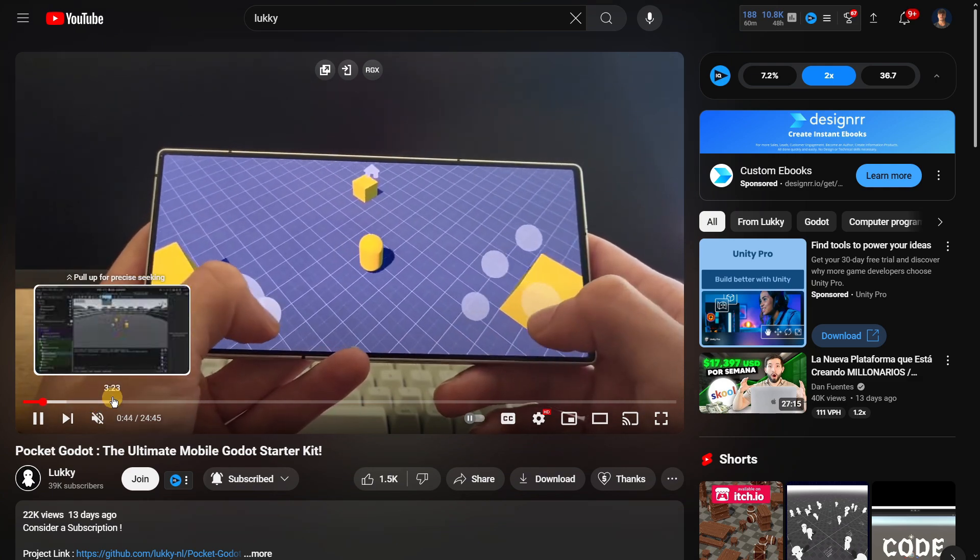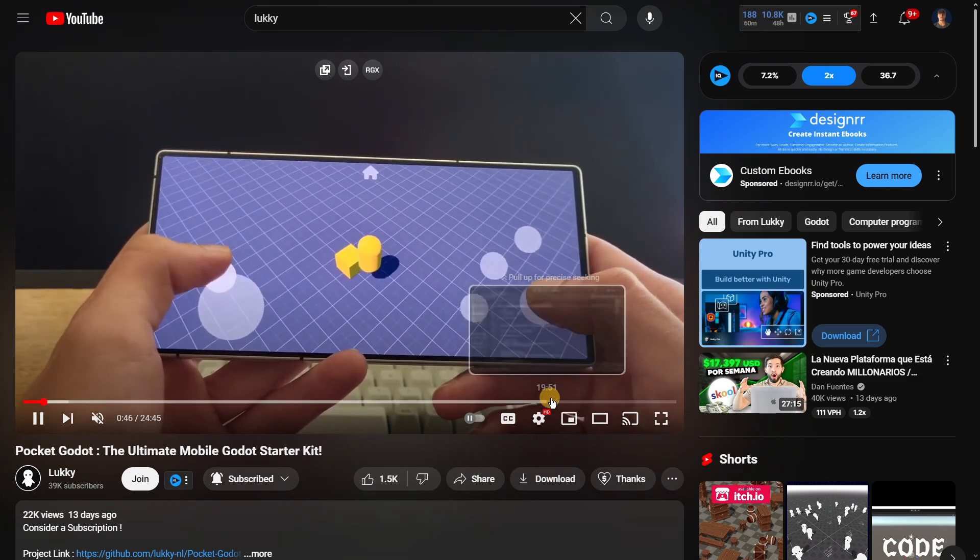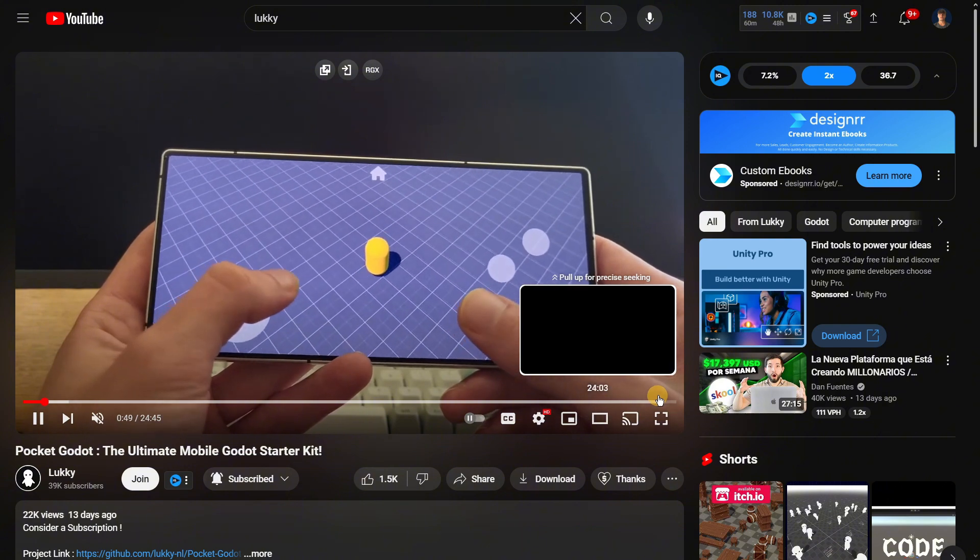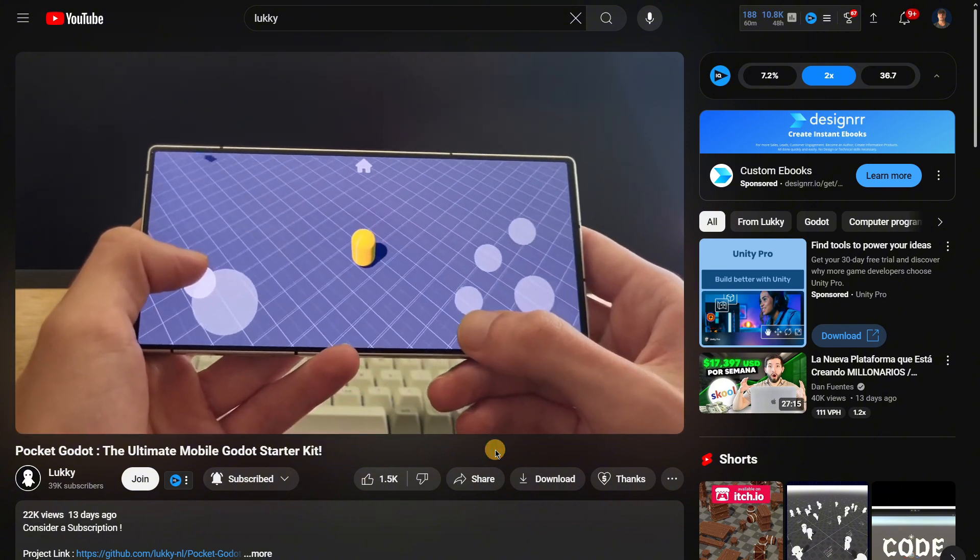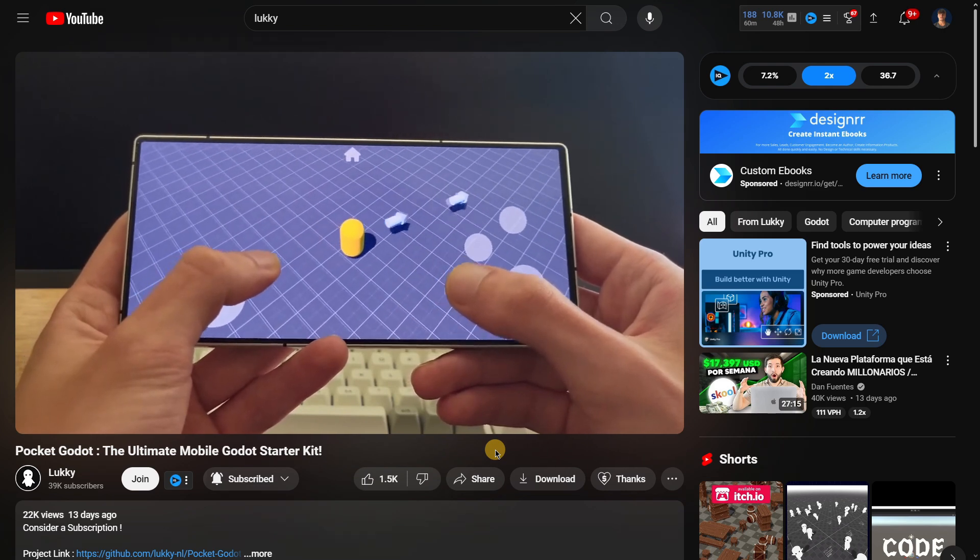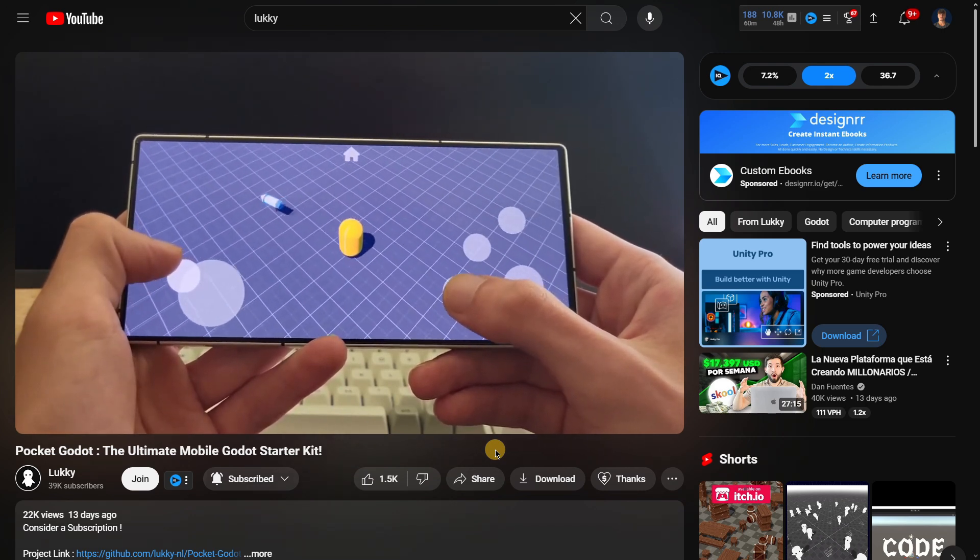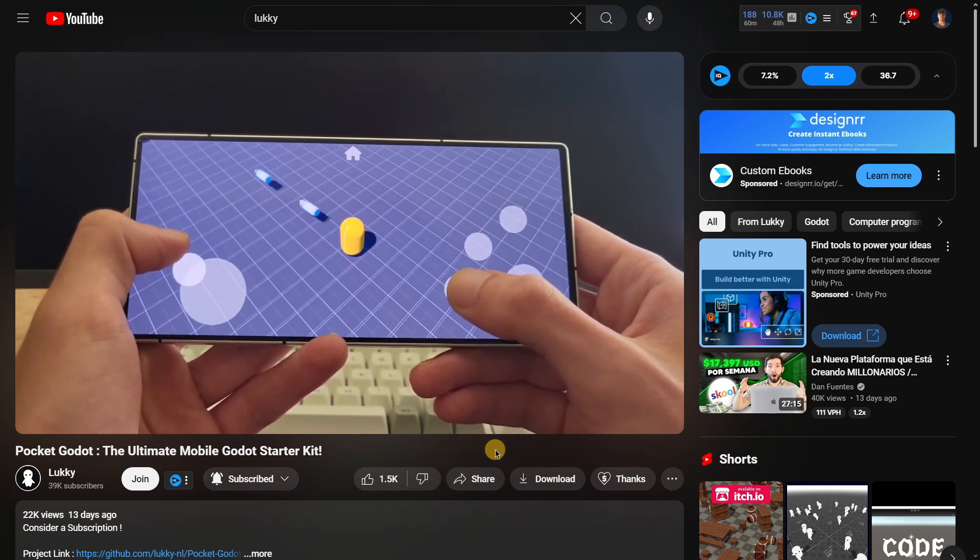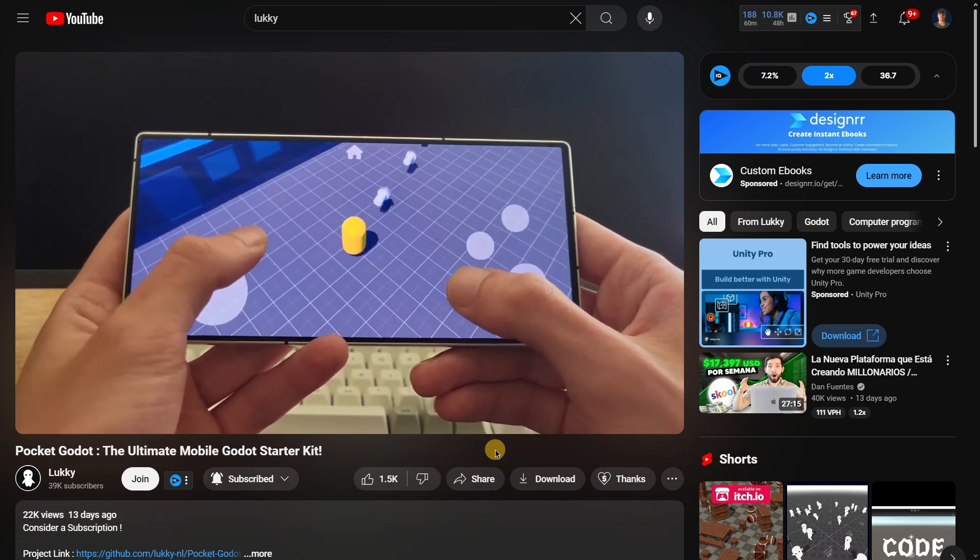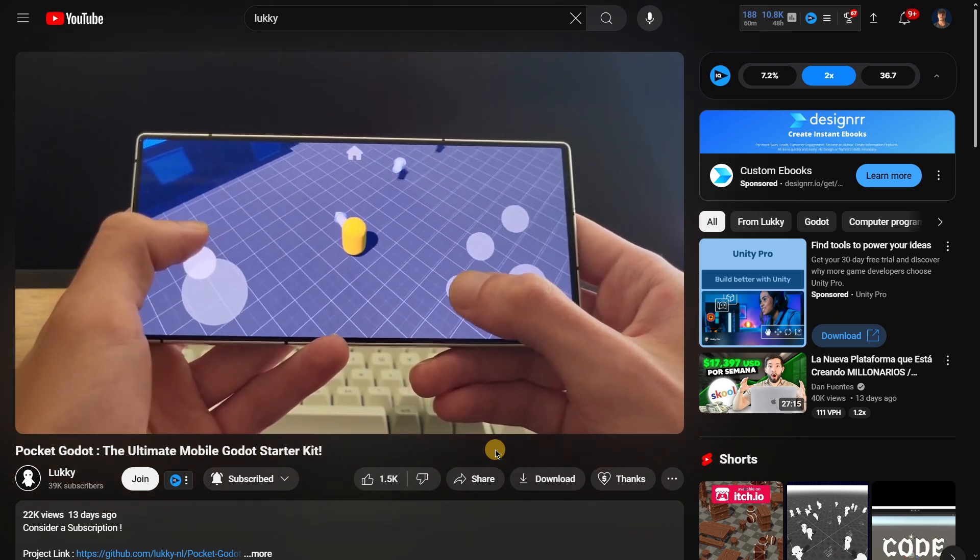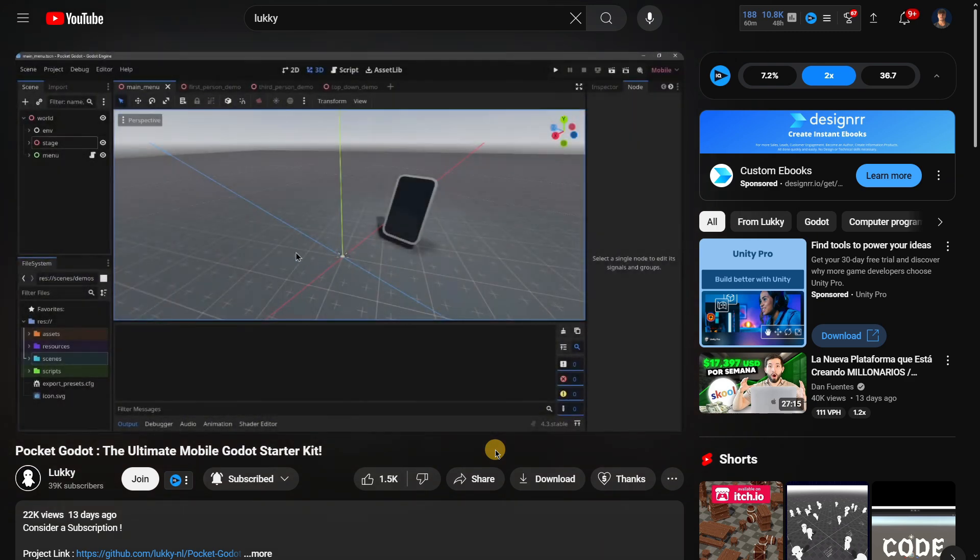The other part of the video, more than 20 minutes, is about customizing the project, how to read the code, how to modify the models, the camera, etc. Even though the starter kit is amazing, the idea of these templates is to be easily adapted to different games you may want to create.